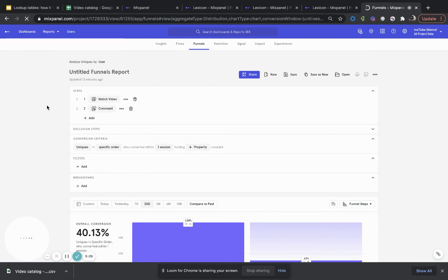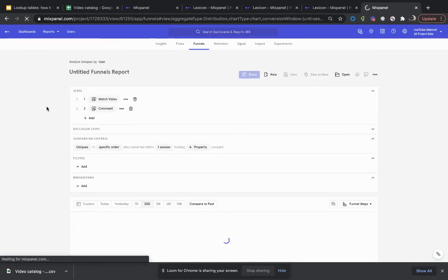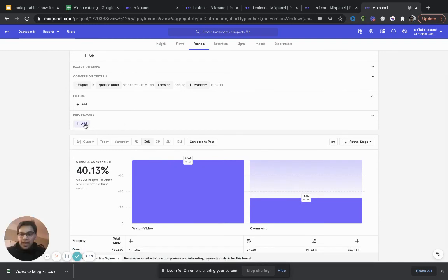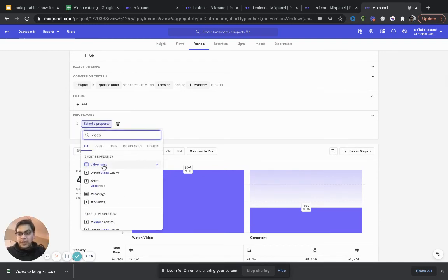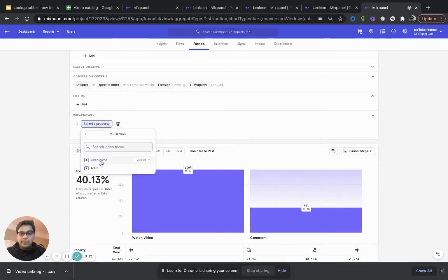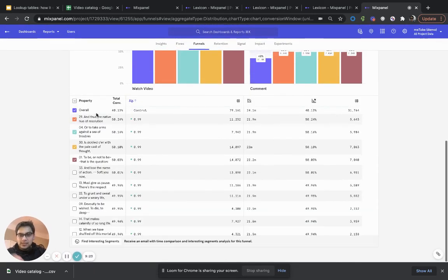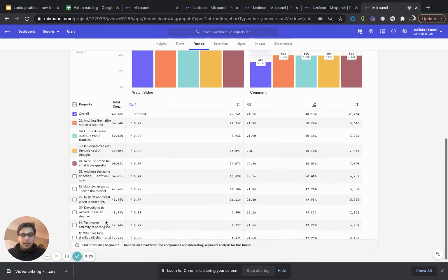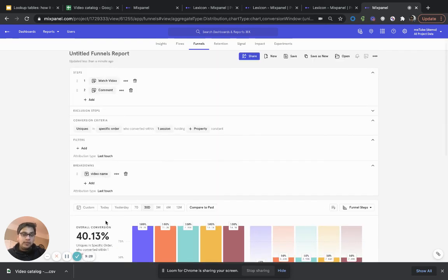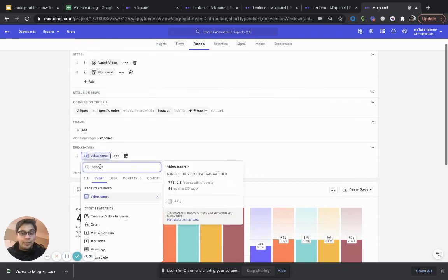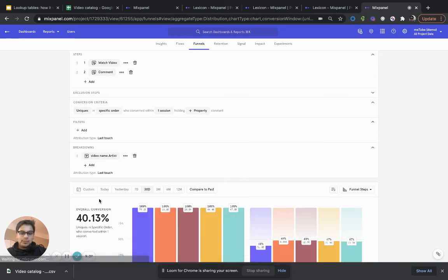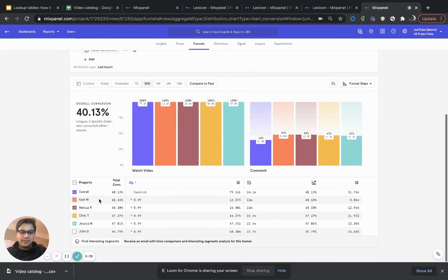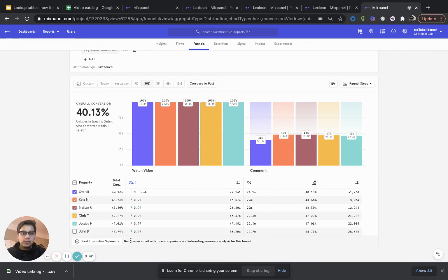So, here, we have a simple funnel of watch video to comment. And earlier, when I was trying to break this down by video name itself, I could have done this experience and I would have gotten the video name broken down, the funnel conversion broken down by each of the video name. But if I didn't want to break it down by the video name, but I wanted to break it down by the artist, it's a very similar experience. And that's it. I can now get that same experience. And this works just like any other property in all of our core reports. Insights, funnels, flows, retention, cohorts, explore, everything.